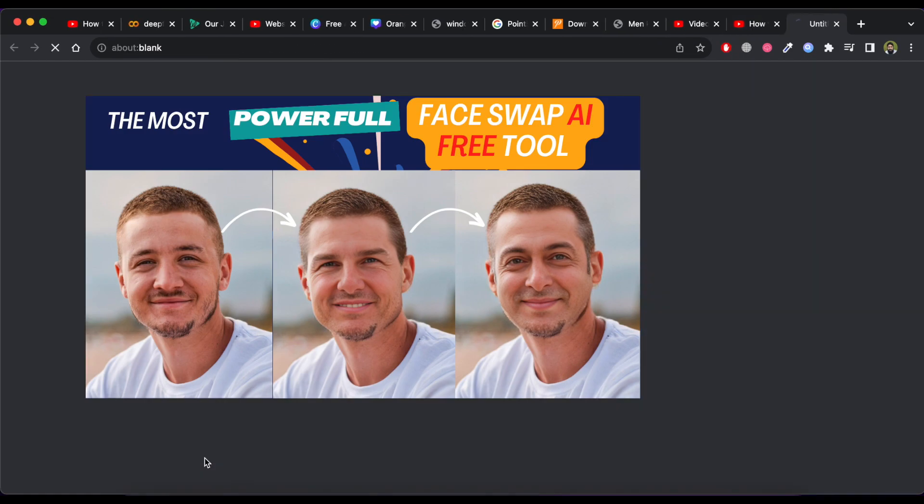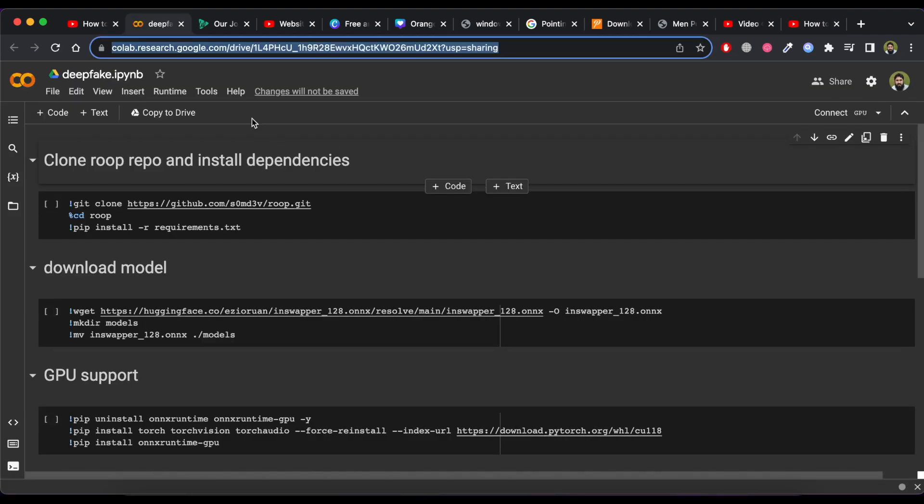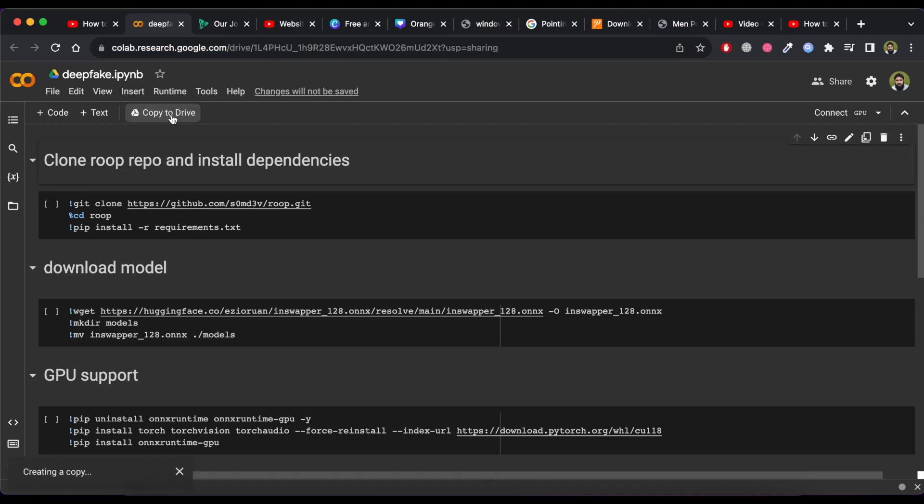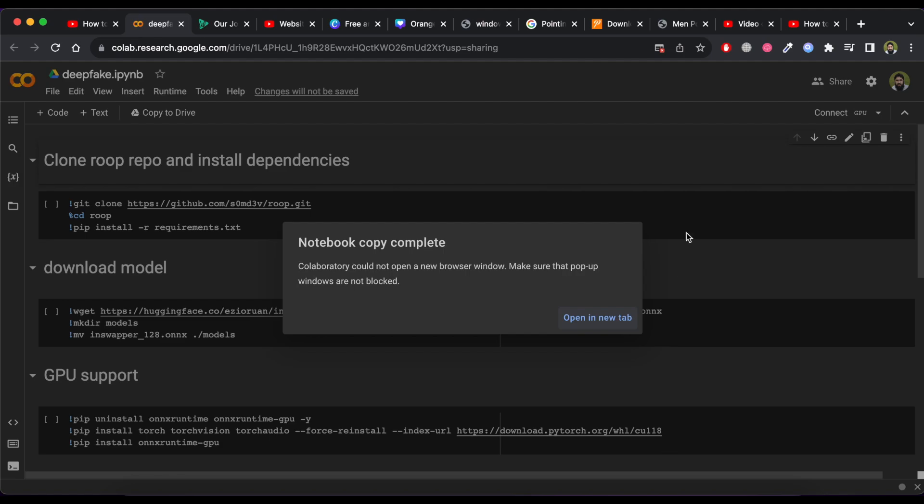Just click the link in the description and you will get this page. Click on Copy to Drive. It will copy this file and will save it in your Google Drive. Now you can access it anytime.